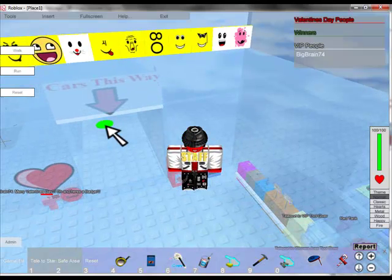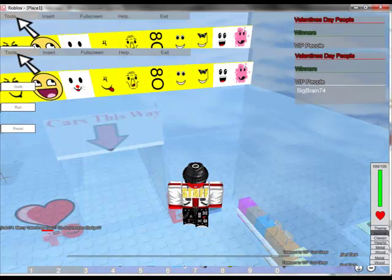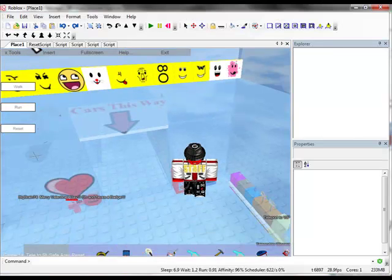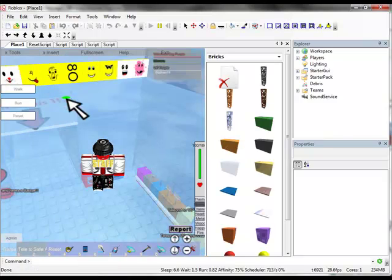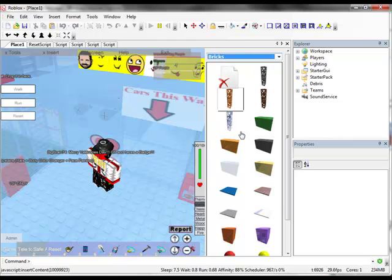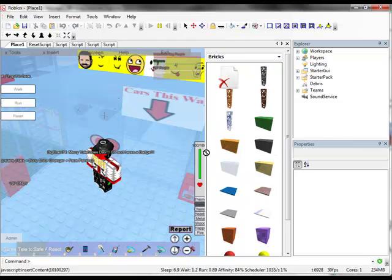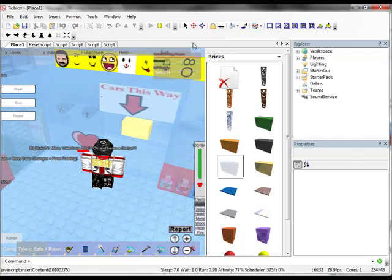First off, go into building mode, solo or edit. Go to the top left, hit tools, then hit insert, and pick what you want — it could be anything, only one thing though. So right now I'm going to use this brick.